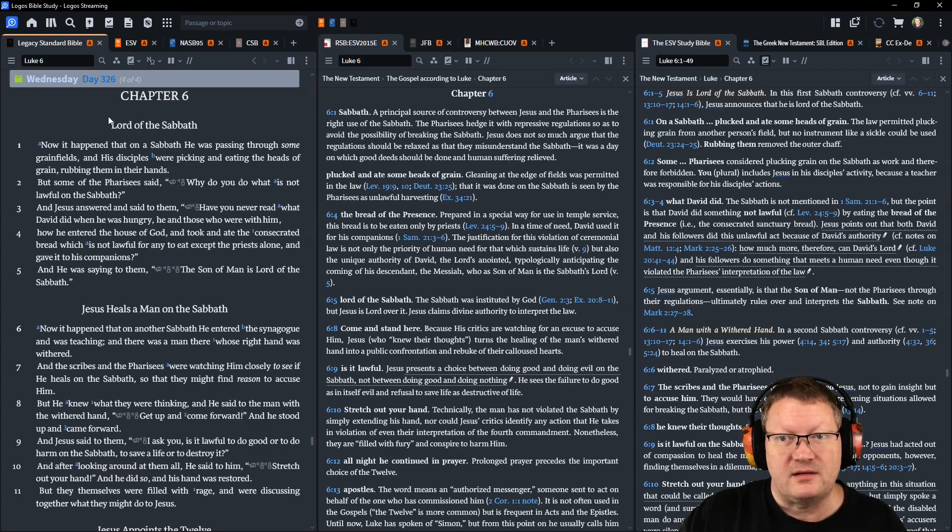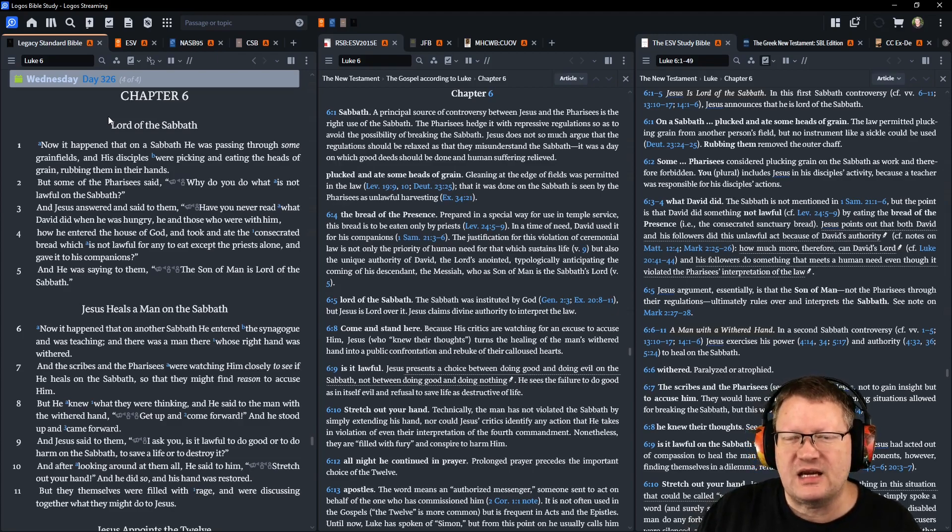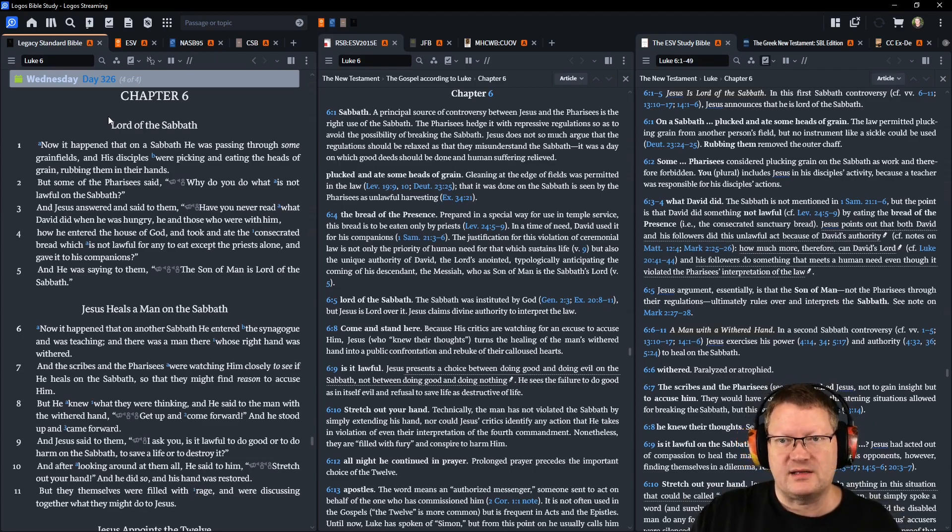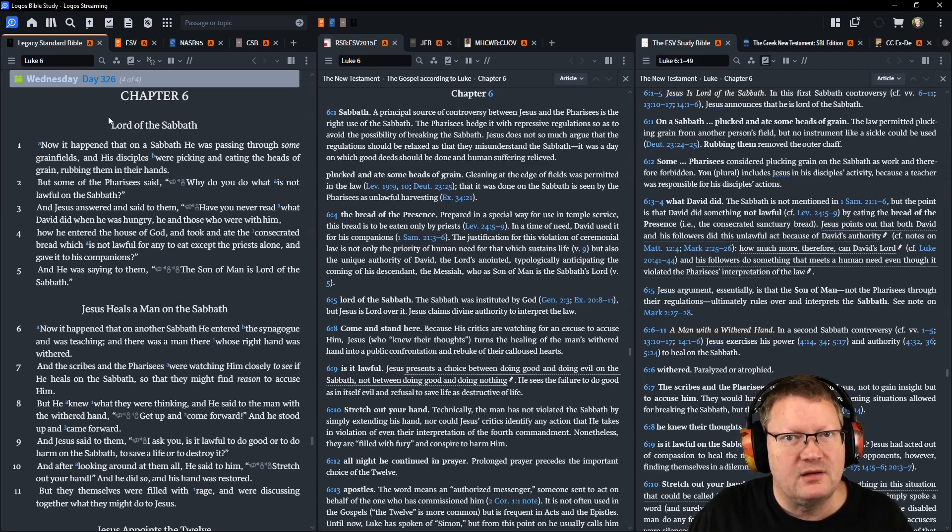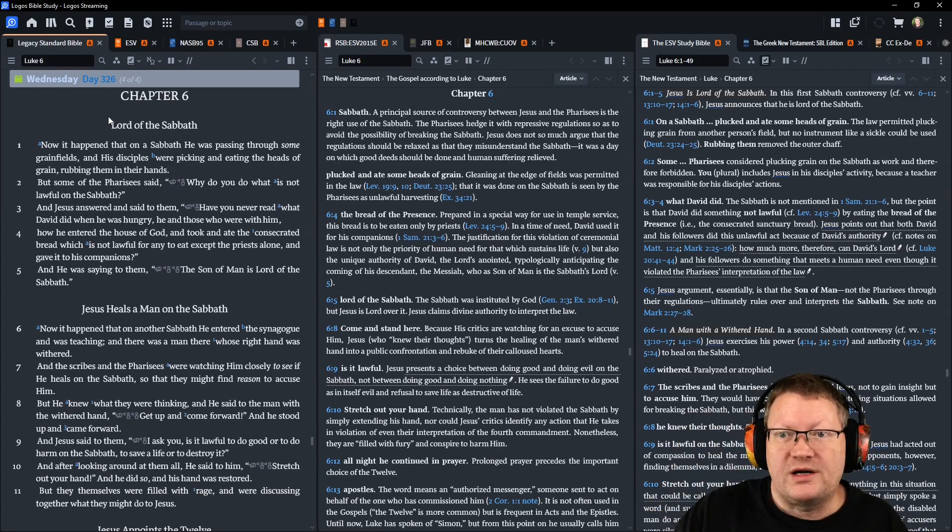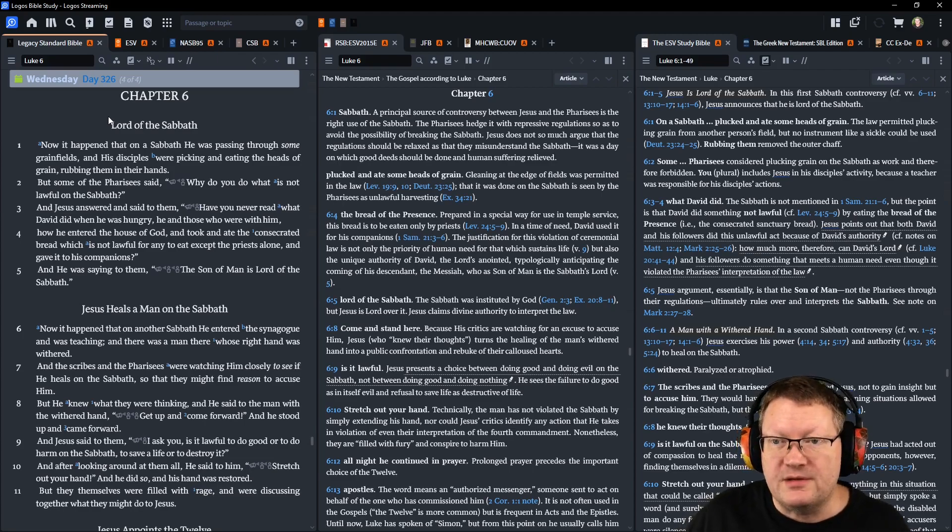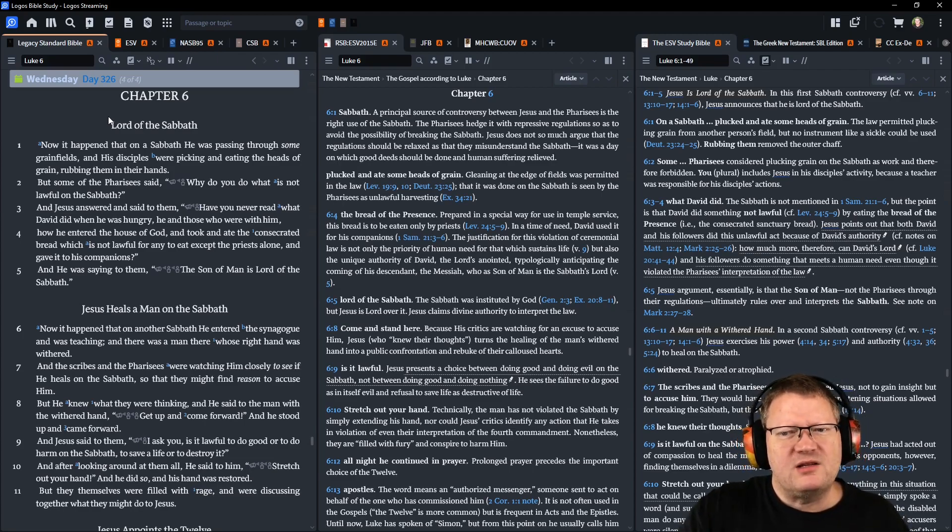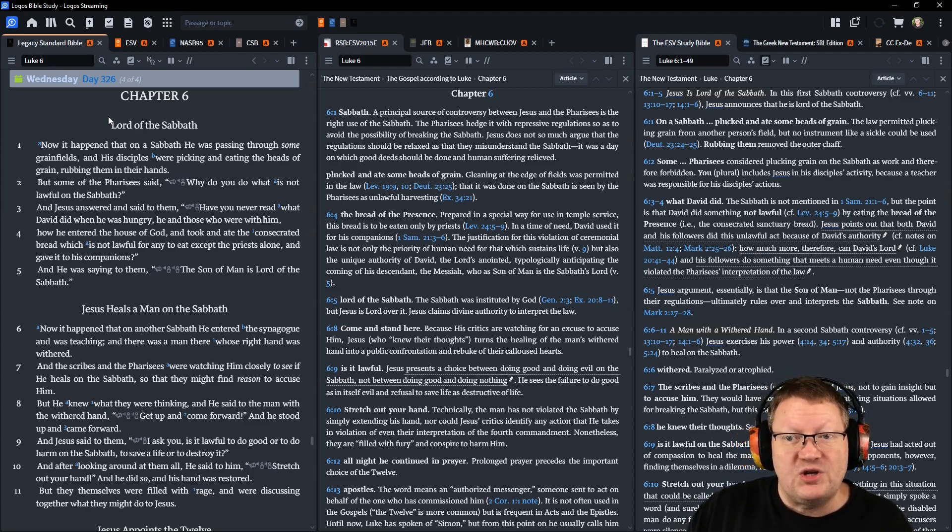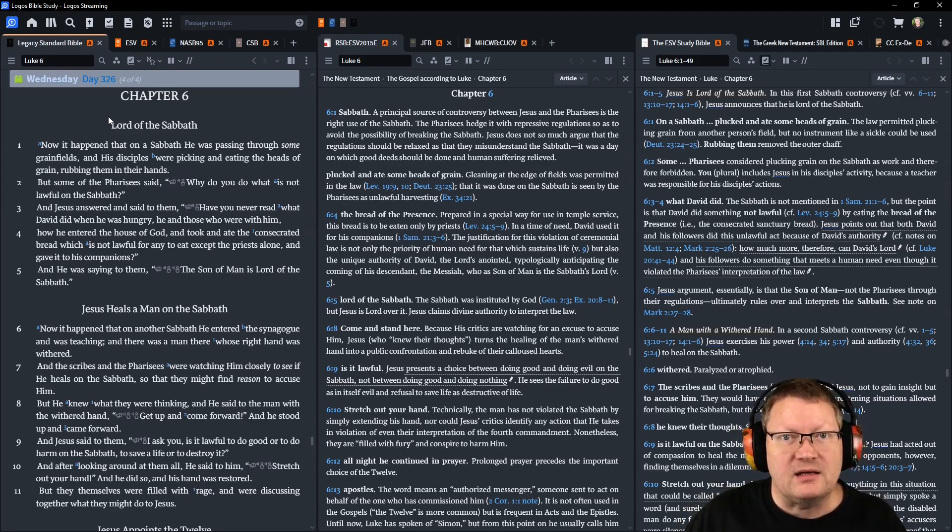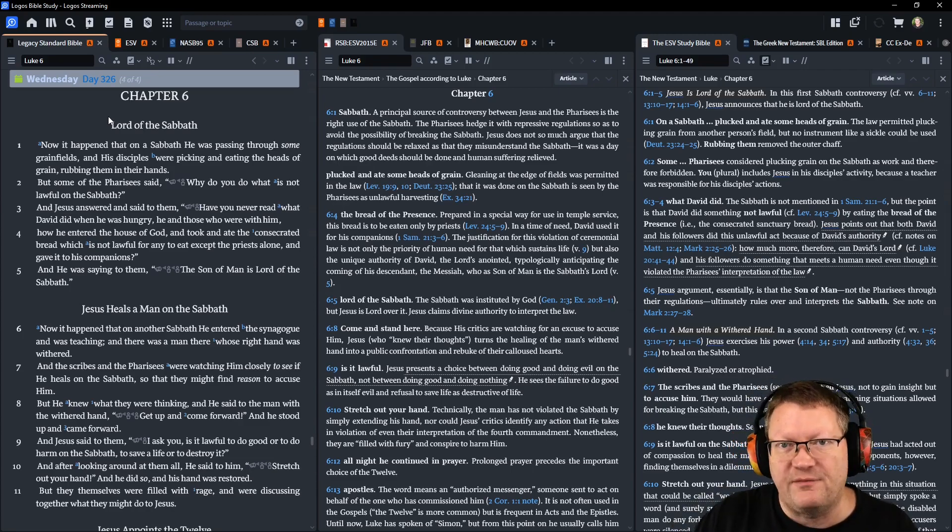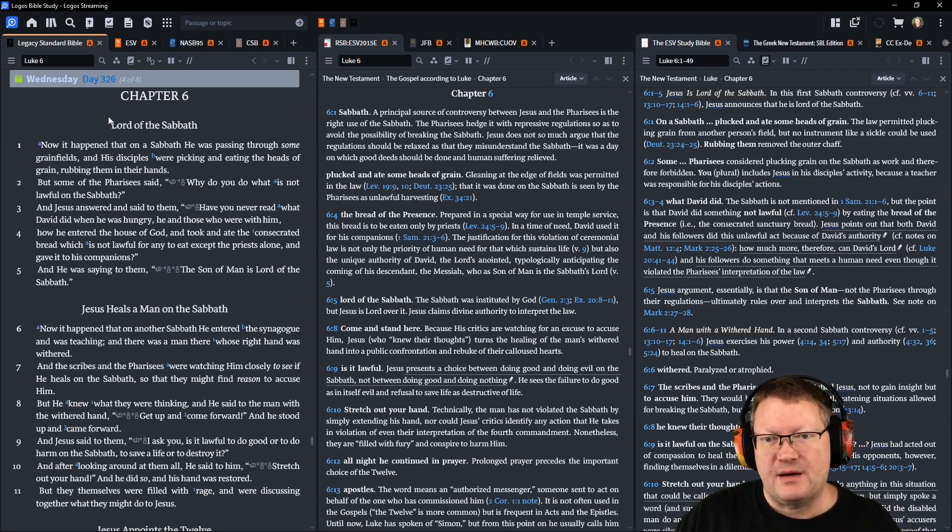Now it happened that on a Sabbath, Jesus was passing through some of the grain fields, and his disciples were picking and eating the heads of grain, rubbing them in their hands. But some of the Pharisees said: Why do you do what is not lawful on this Sabbath? They saw this work, plucking the head, rubbing it. Sounds like work to me. And Jesus answered and said to them: Have you never read what David did when he was hungry, he and those who were with him? How he entered the house of God and took and ate the consecrated bread, the bread of the presence, which is not lawful for any to eat except the priests alone, and he gave it to his companions. And he was saying to them: The Son of Man—Jesus' favorite name for himself, basically calling himself human—is Lord of the Sabbath.